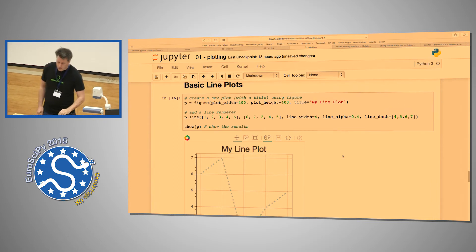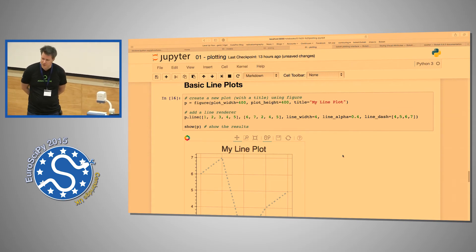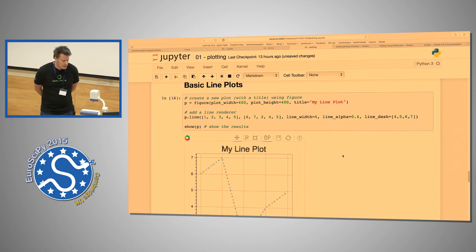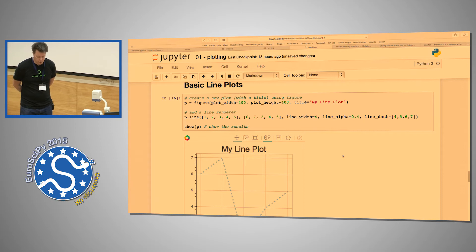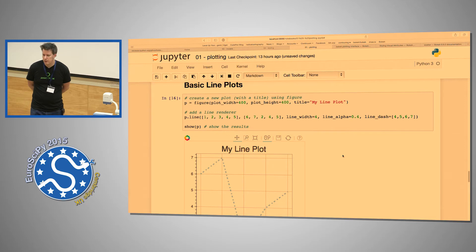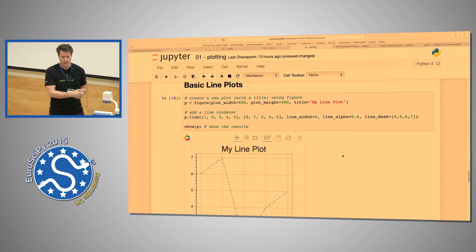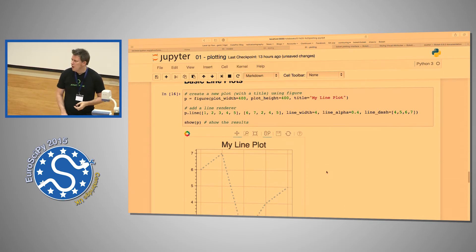There was a question about scattering images as custom markers. Yes — there is an image_url glyph. You can scatter PNG images or whatever URLs you want. There's also image, which takes a scalar array of data and color-maps it on the client. And there's image_rgba, which takes literal RGBA values for images. You can scatter those as well. So there's a variety of ways to use images as scatter markers.